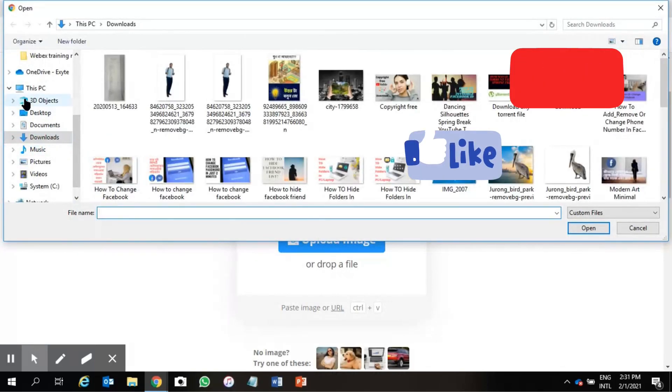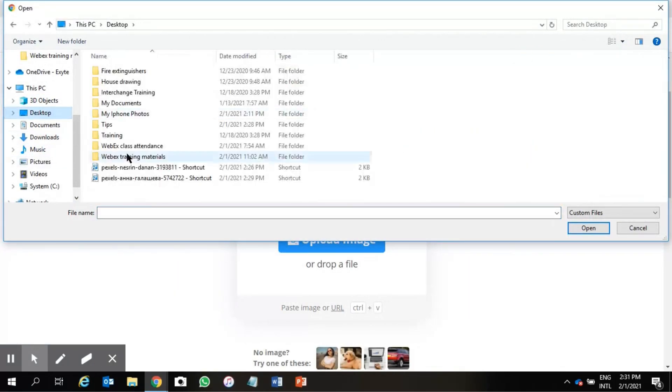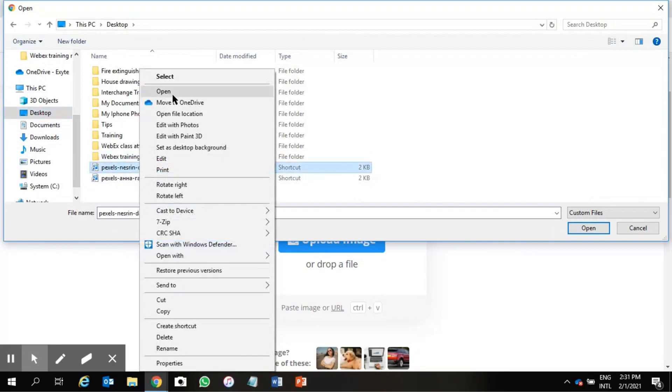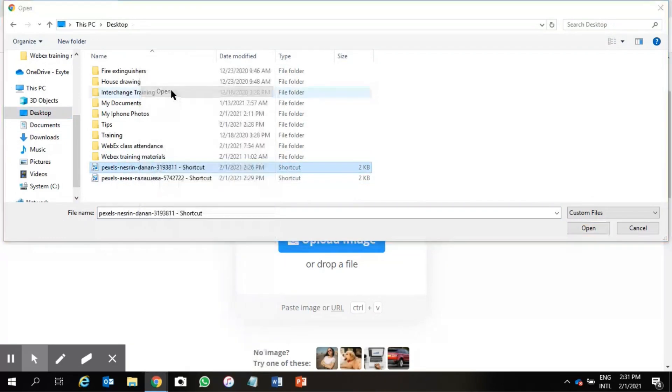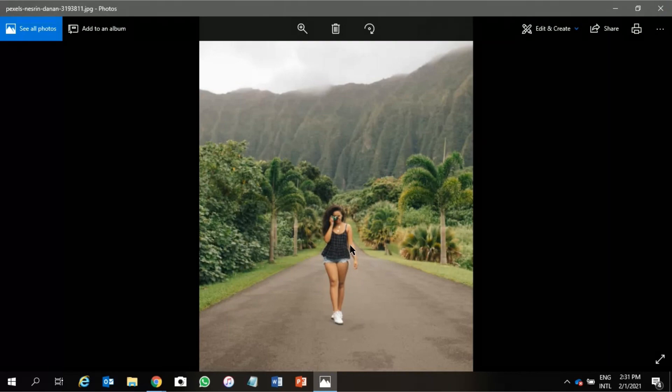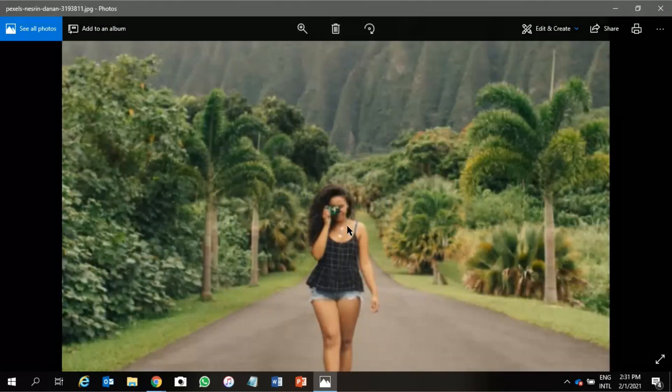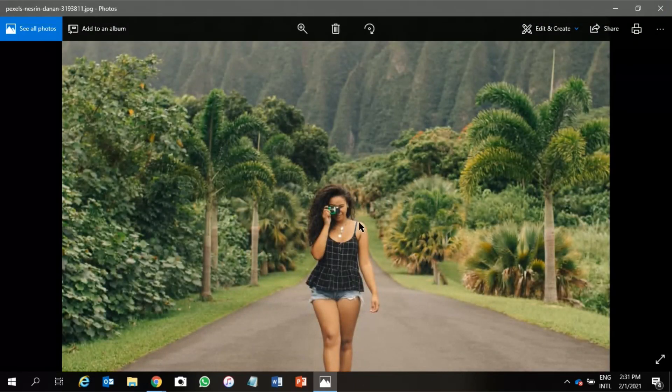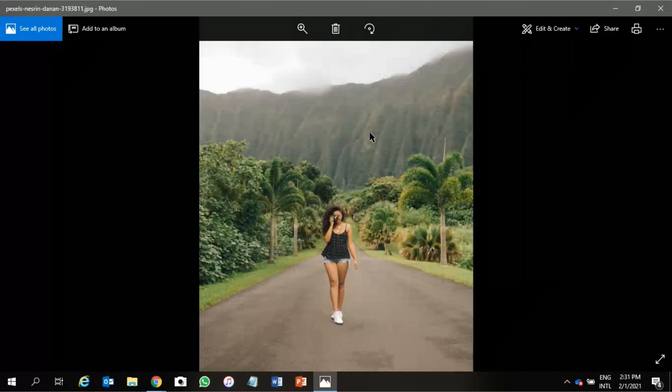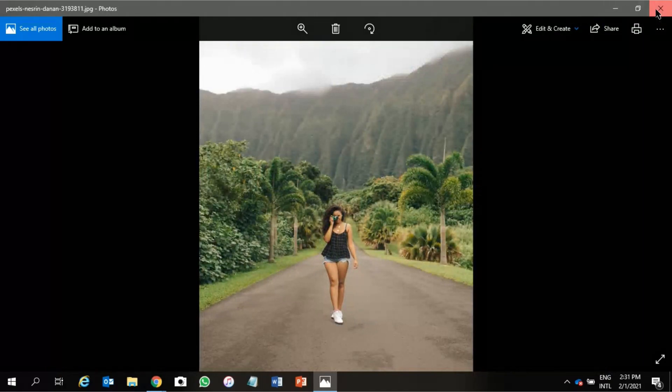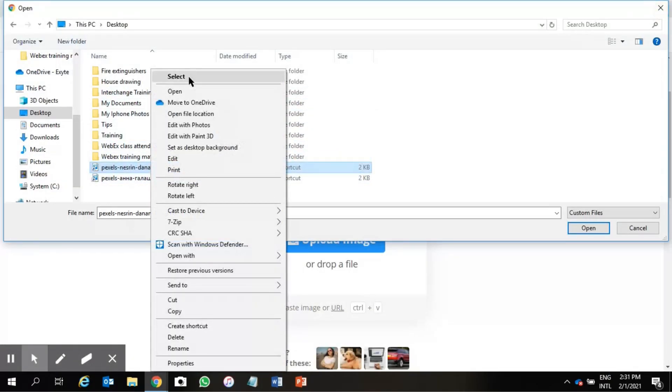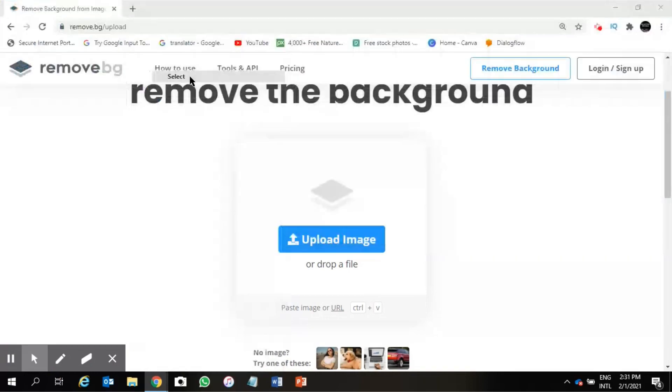I have one photo that I have saved earlier in my desktop. Let's take a look which photo. Okay, this is the photo that we are going to change the background for now as a tutorial purpose. You can zoom it if you want, so I will select the photo.